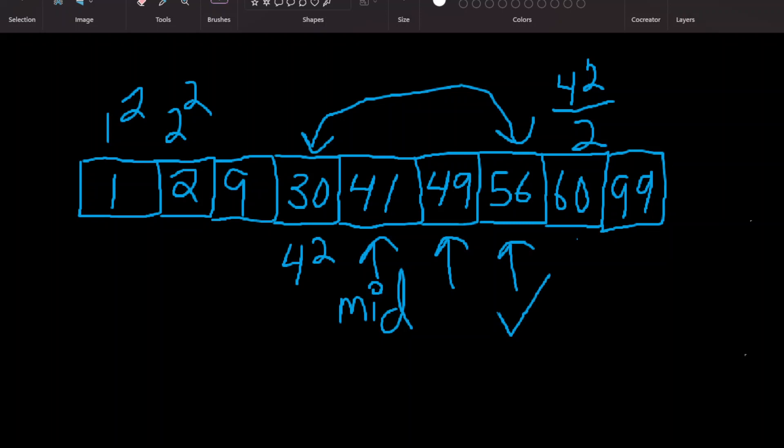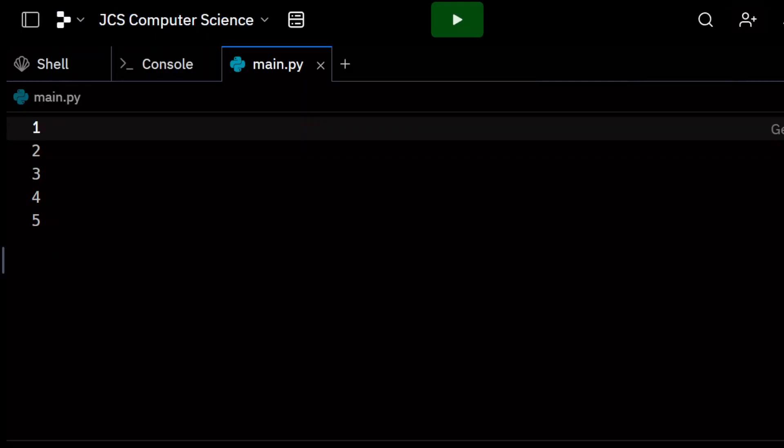So go through it a couple of times — we're going to come back and do exponential search again in another course, because the objective of the JCS Computer Science channel is to get you the logic in as many iterations as possible. Now we're ready to implement it in Python — the exponential search algorithm in Python. Go ahead and open up a REPL and we're going to work through this together.